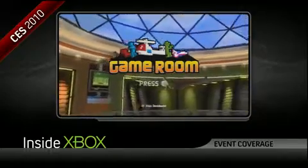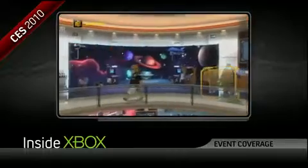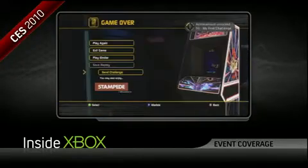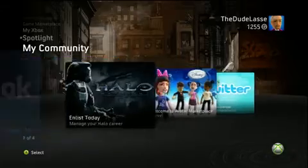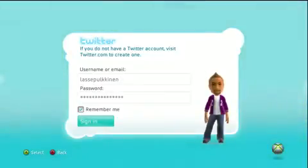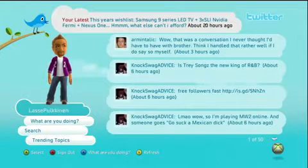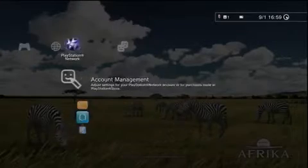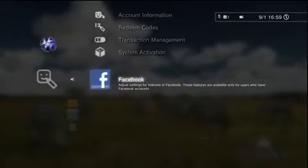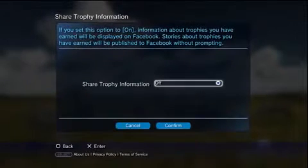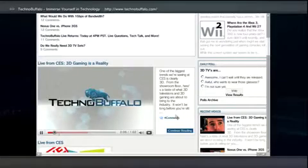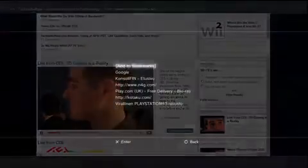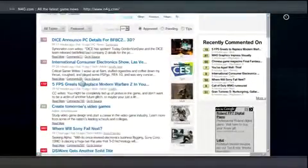Microsoft recently announced a new game room for the NXE where you can use your avatar to interact with friends and play classic arcade games like Centipede and Asteroids. With the last major NXE update, the Xbox received Twitter and Facebook applications. As separate applications they are very good, but I would have liked to see them integrated into the dashboard without requiring you to launch a specific application every time you want to post a single tweet. The PS3 also has Facebook integration — you can set your PS3 to share trophy, purchase, and game event info to your Facebook feed. There is no dedicated application but you can use the web browser to access Facebook.